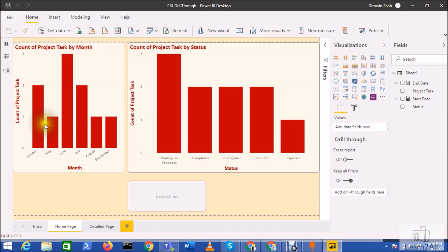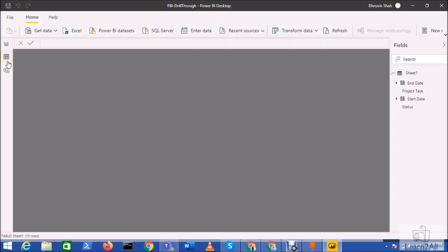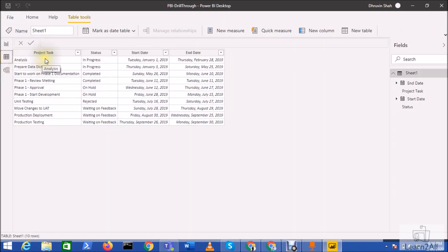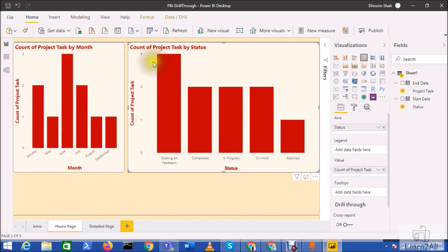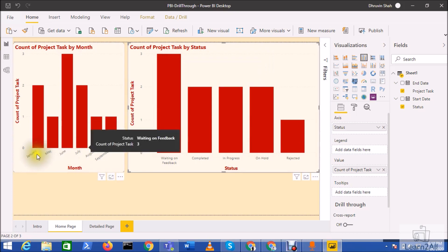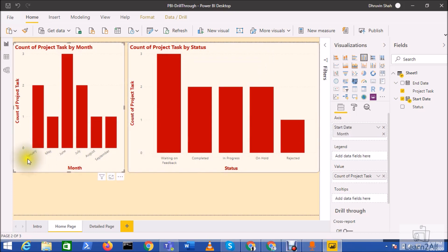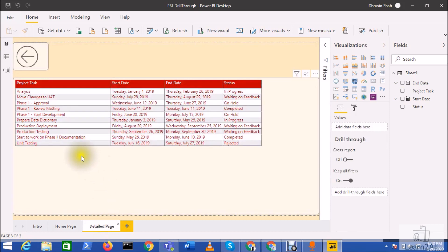Let me explain the scenario. This is my database and I have different project tasks, different statuses, start dates, and end dates. In my report, I have two visualizations on the first page — one showing the count of project tasks by status, and another showing the count of project tasks by month, with starting month on one axis and count of project tasks on the other.